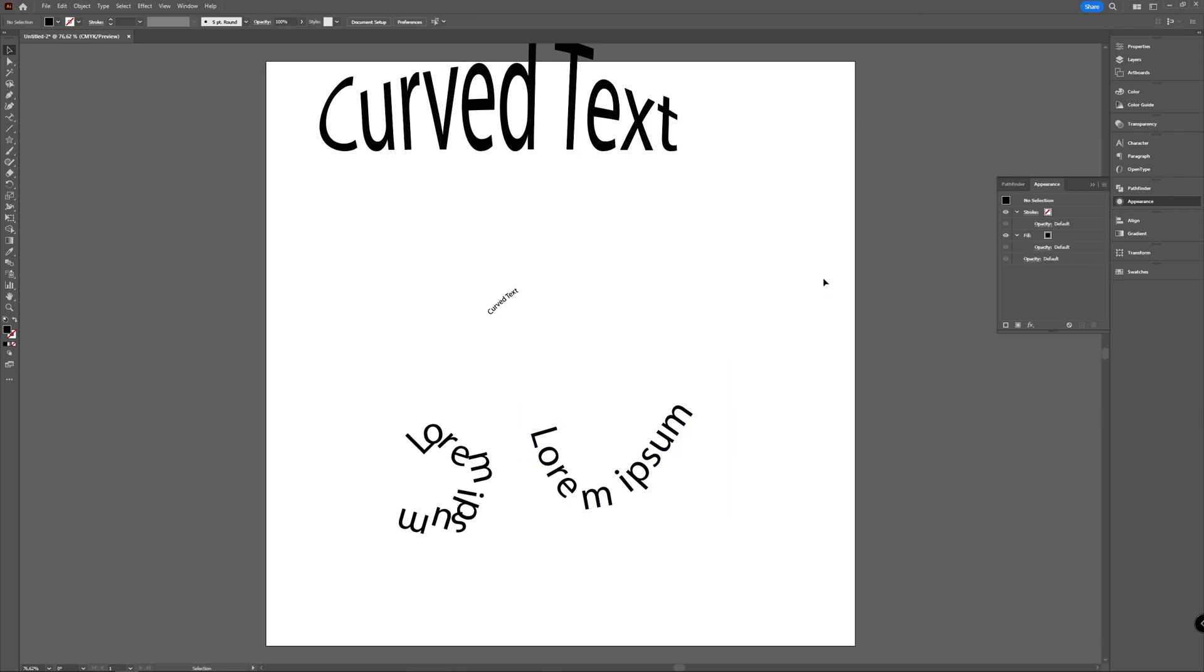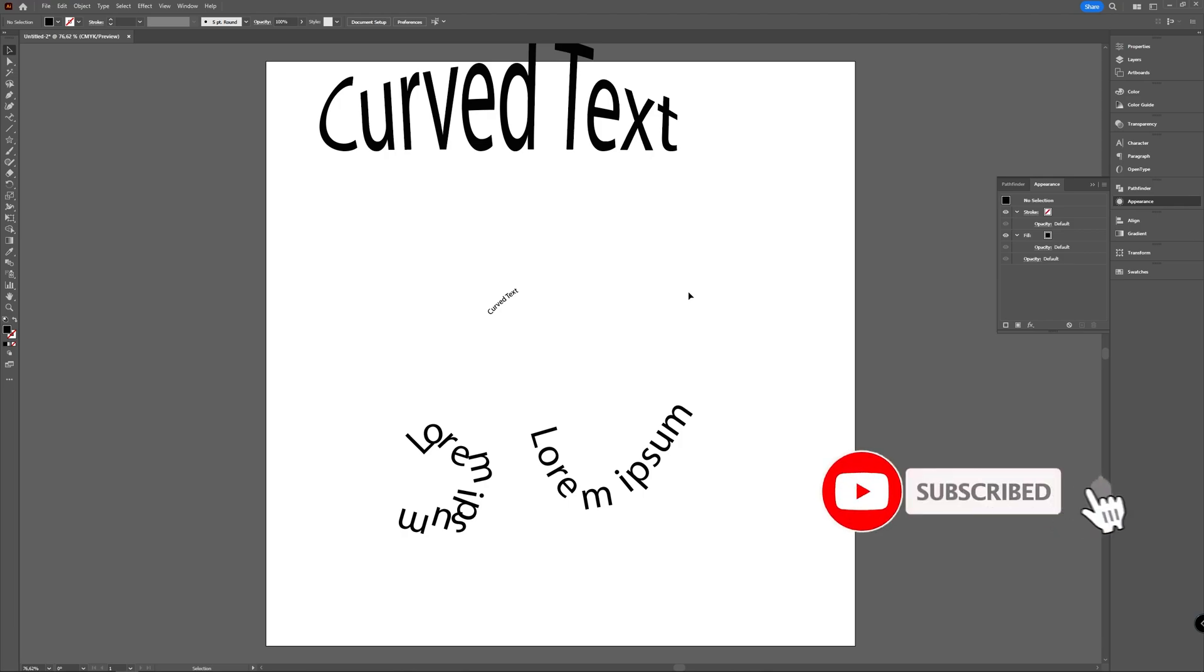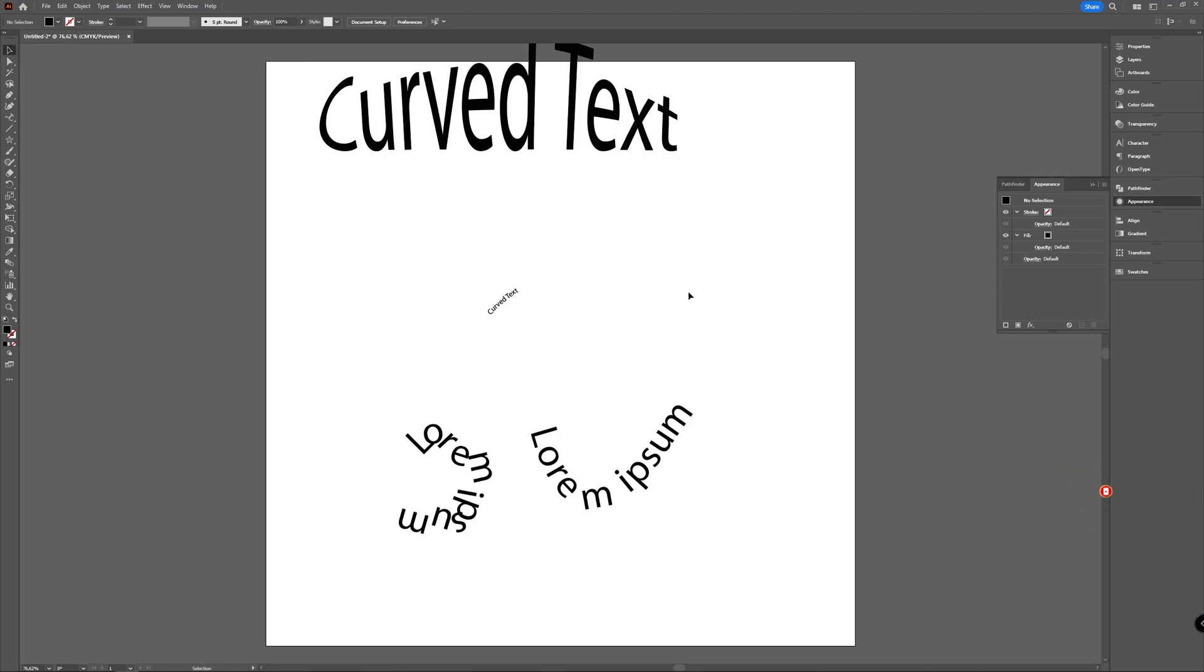So those are two ways in Illustrator to curve your text. Let me know in the comments below if you like this video. Be sure to press that thumbs up button if you did, and maybe if you want to see more, also press the subscribe button with the little bell icon. And for now, stay creative and I hope to see you in the next one.